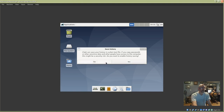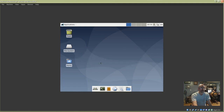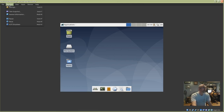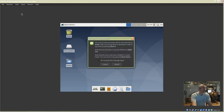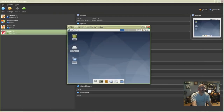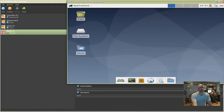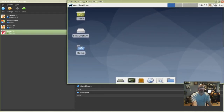To fix the scaling issue, go up to View, select Scaled Mode, and click Switch. Now the desktop window is scaling.